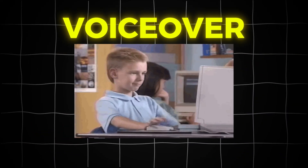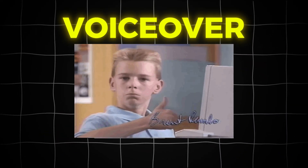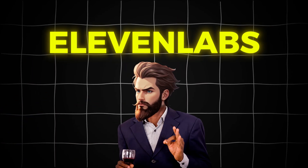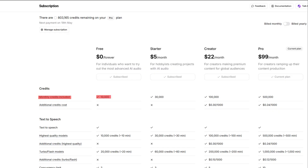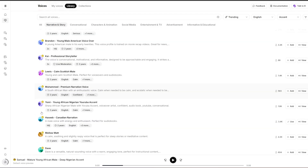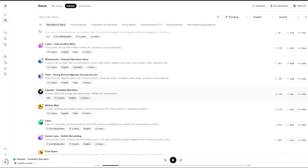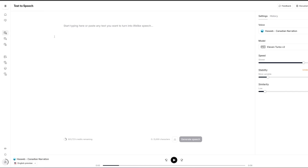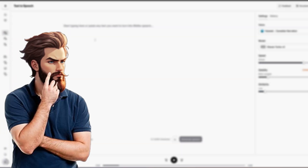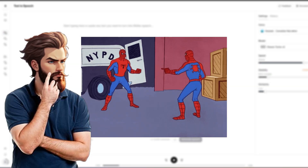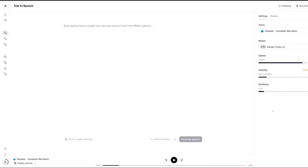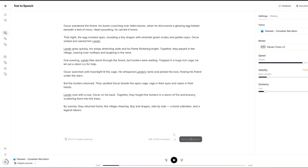Next up we need to add voiceover to our story. For this we will use the best AI text-to-speech software out there — it's called ElevenLabs, and you get 10,000 credits every single month by signing up. I'll leave a link in the description. Once you're in, head over to the voice library where you can listen to samples. Press 'Add' on the voice you like, then go to the text-to-speech section, set your chosen voice, paste your script in, and press generate. Once it's done, press the download button in the bottom right corner.